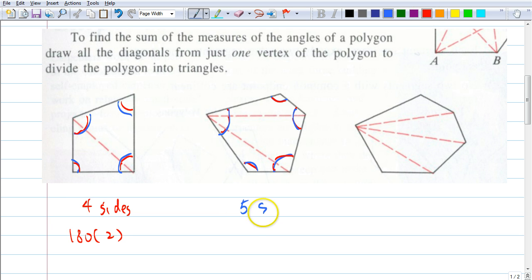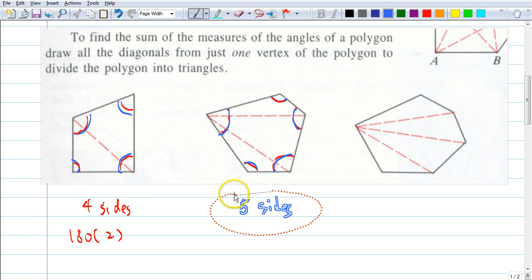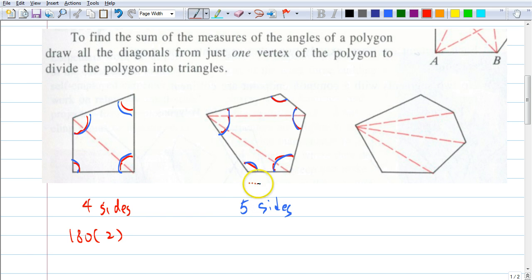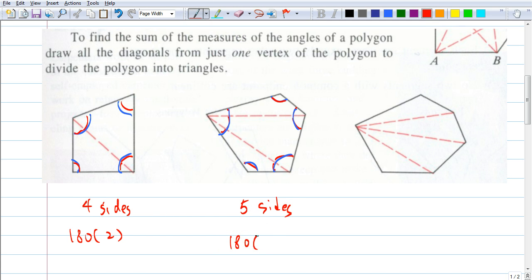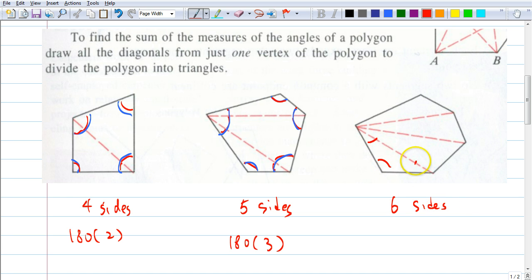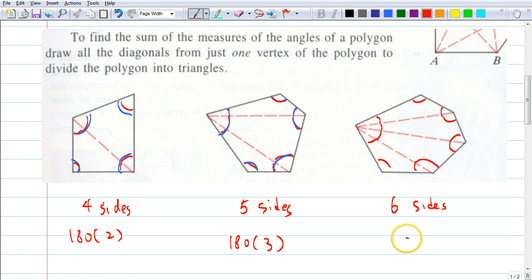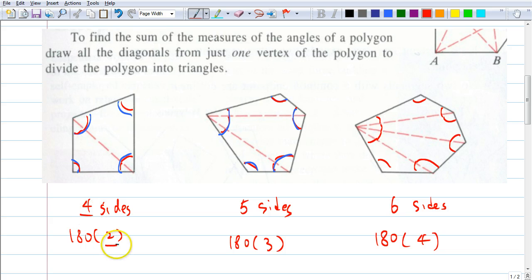Could we do the same for this? What's this angle plus this plus this — 180 — plus this plus this plus this — plus this plus this plus this? Doesn't that become the whole sum of all the angle measures added up together? This has five sides, and 180 times three. This one has six sides, and 180 times four.